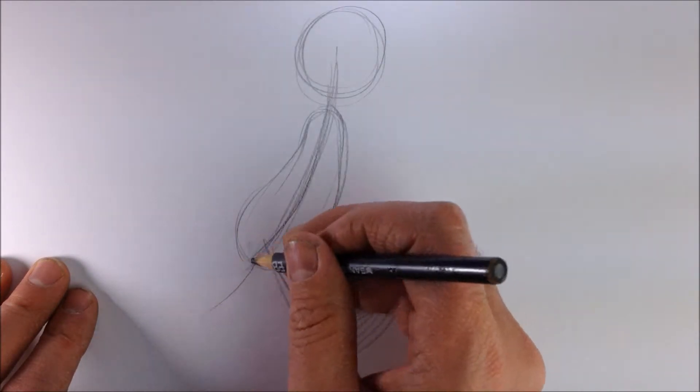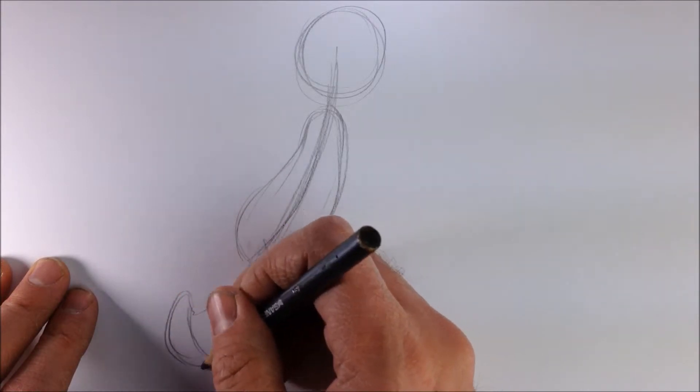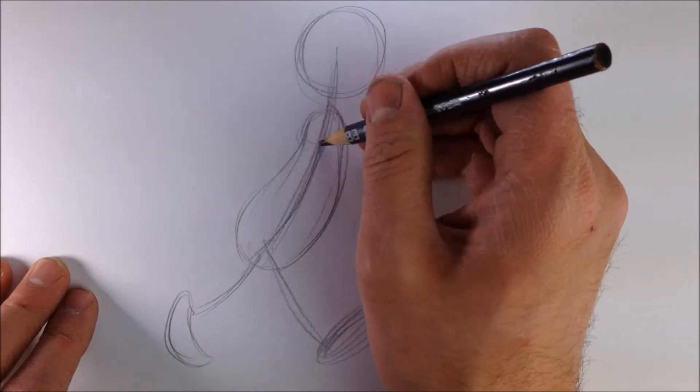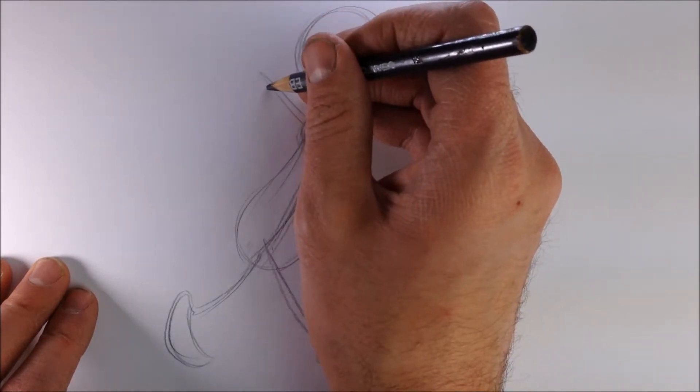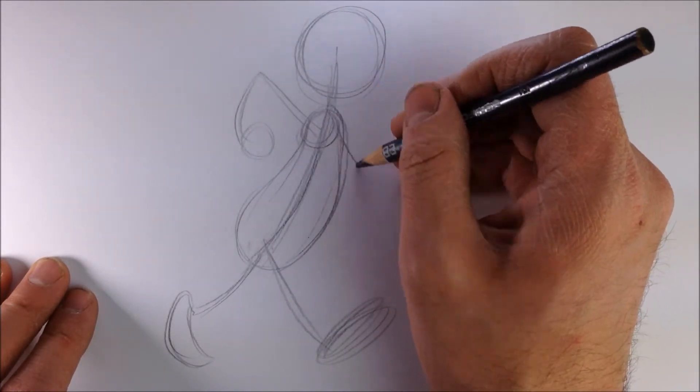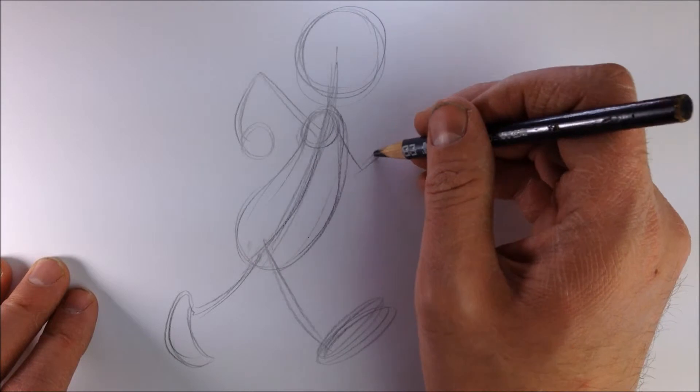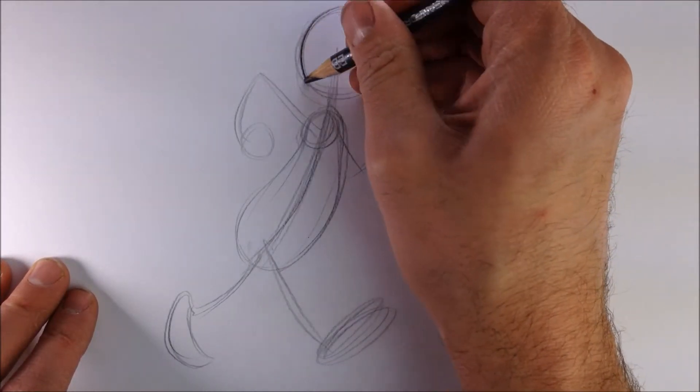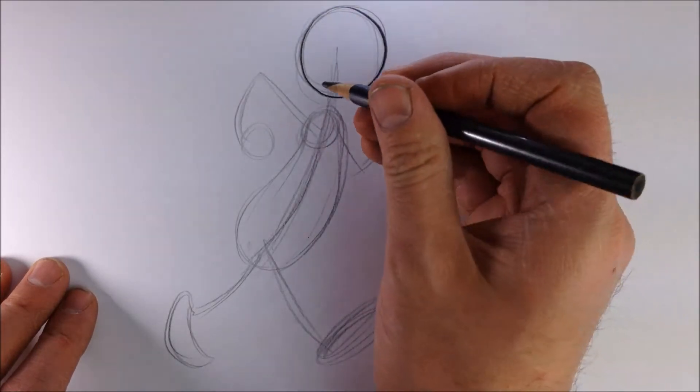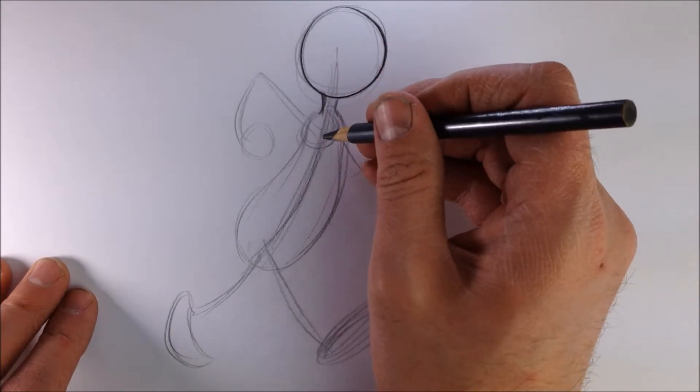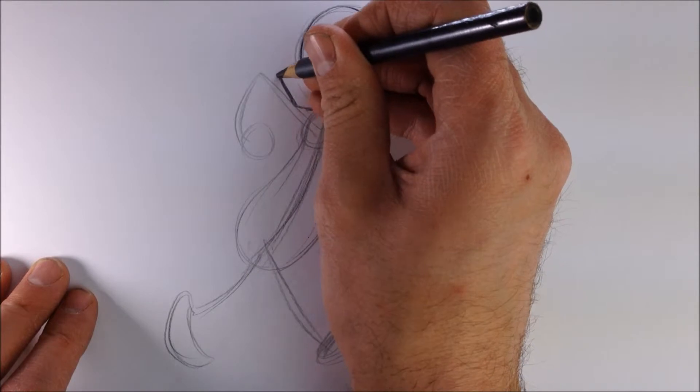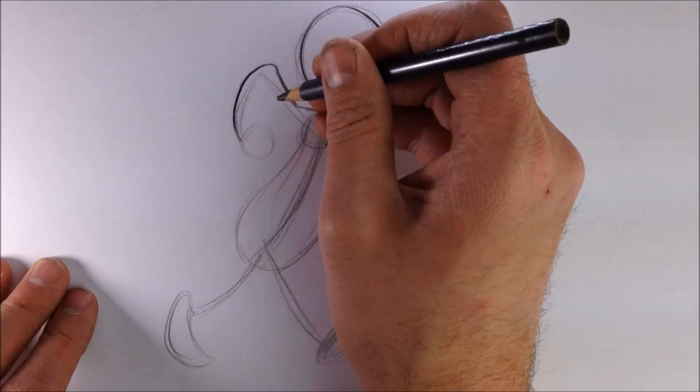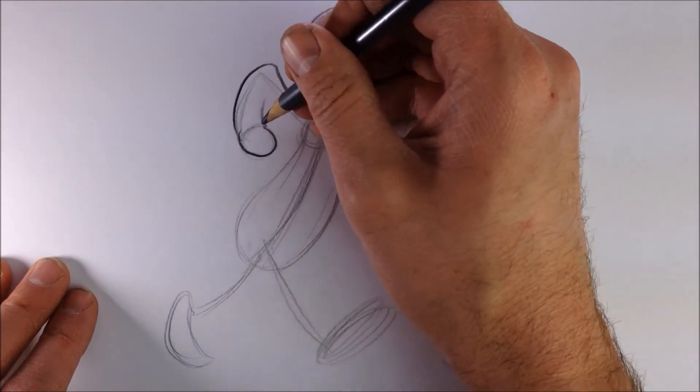We're going to have this back leg back like so. Put a shoulder in, arm that's swinging towards the back, and then we have this arm in the back. So we'll darken this in, curved lines for the neck, shoulder, forearm, hand.